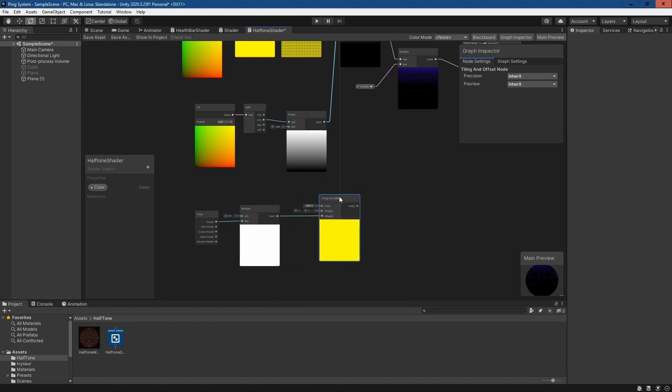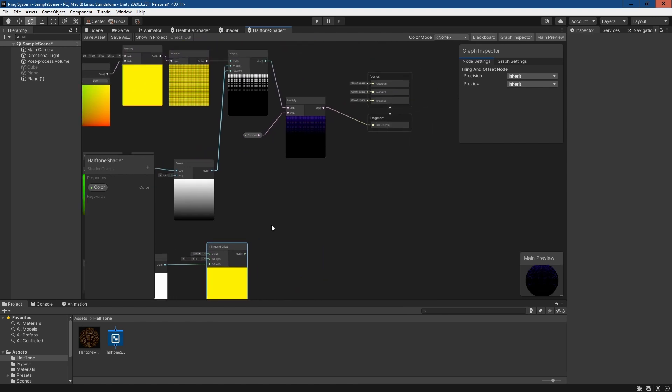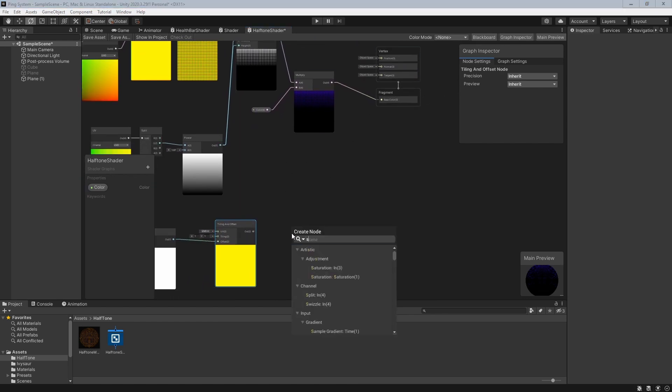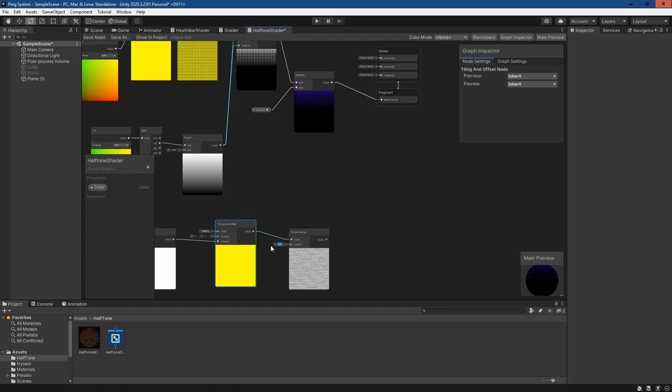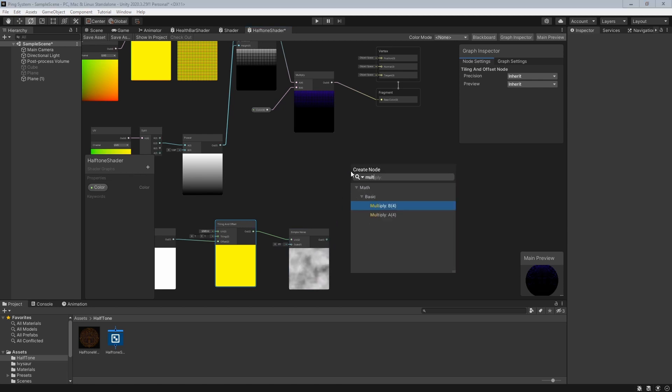It's basically going to offset a texture for us. We're going to plug this into a simple noise texture. 500 is probably a little intense but maybe something like 20.